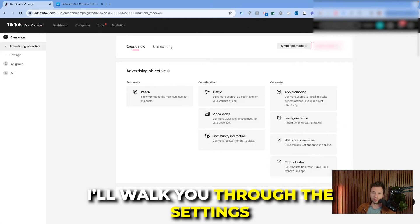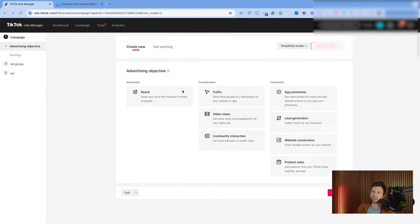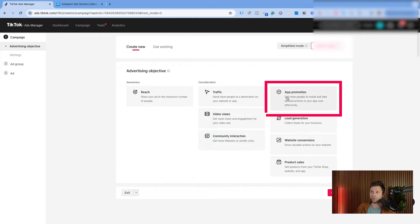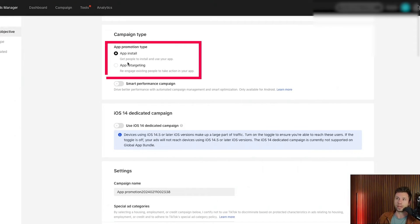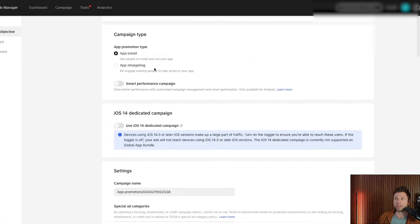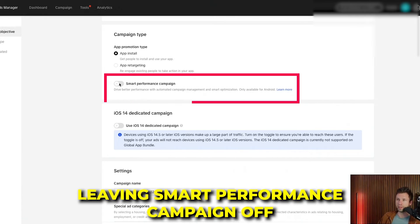The first thing it asks for is an advertising objective. For app install campaigns, we want App Promotion. You can see there are two campaign types: App Install or App Retargeting. Most people getting started will do App Installs; you can run App Retargeting later. The setup is very similar for both. I would recommend leaving Smart Performance Campaign off for now.